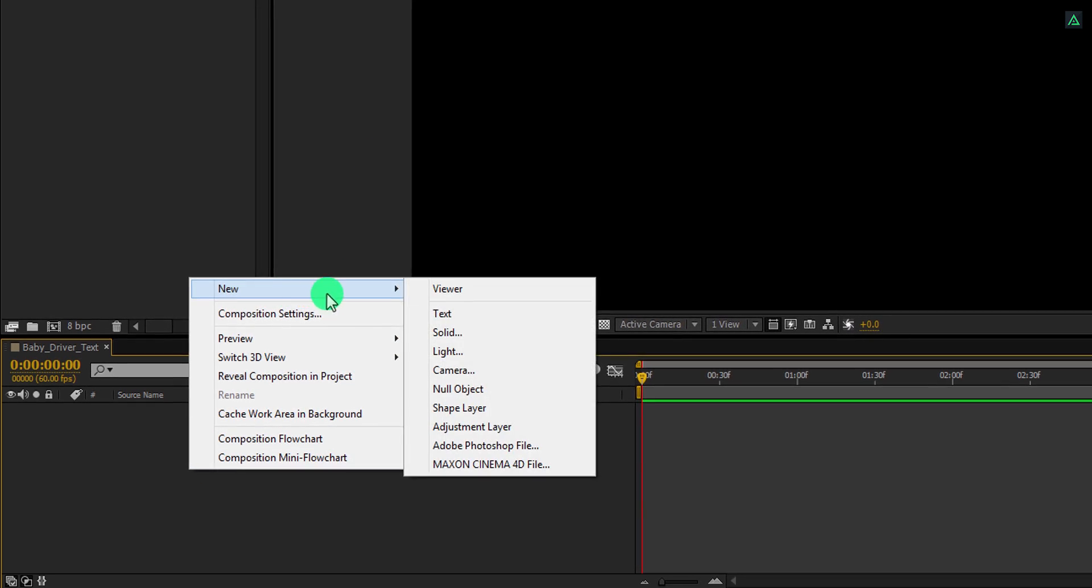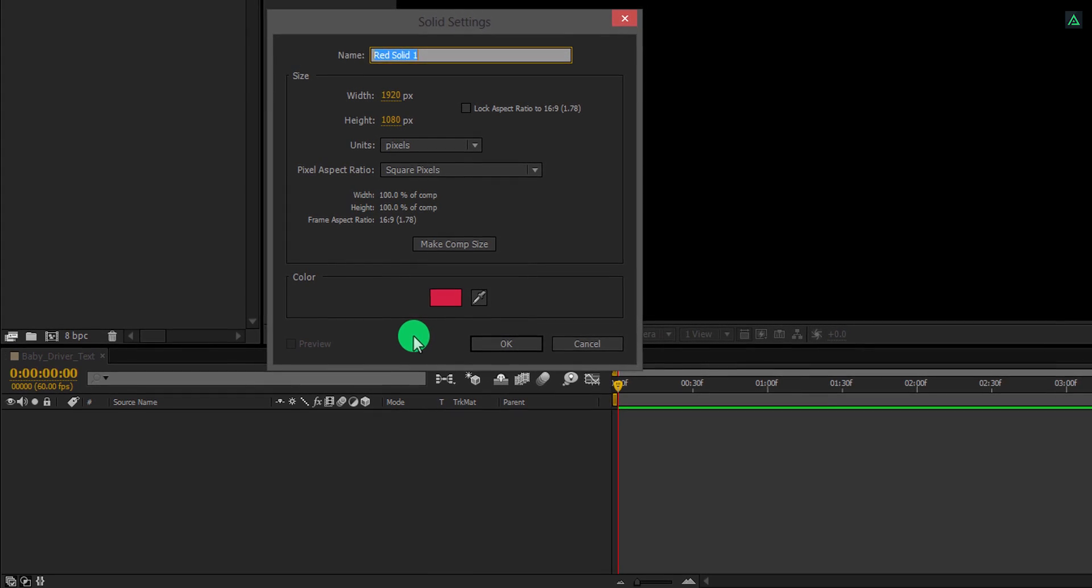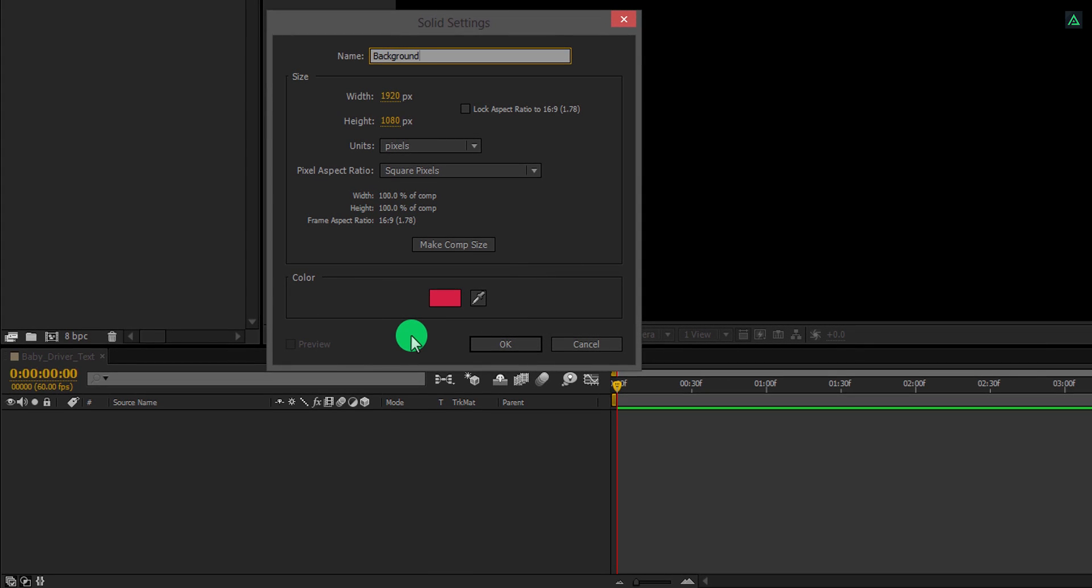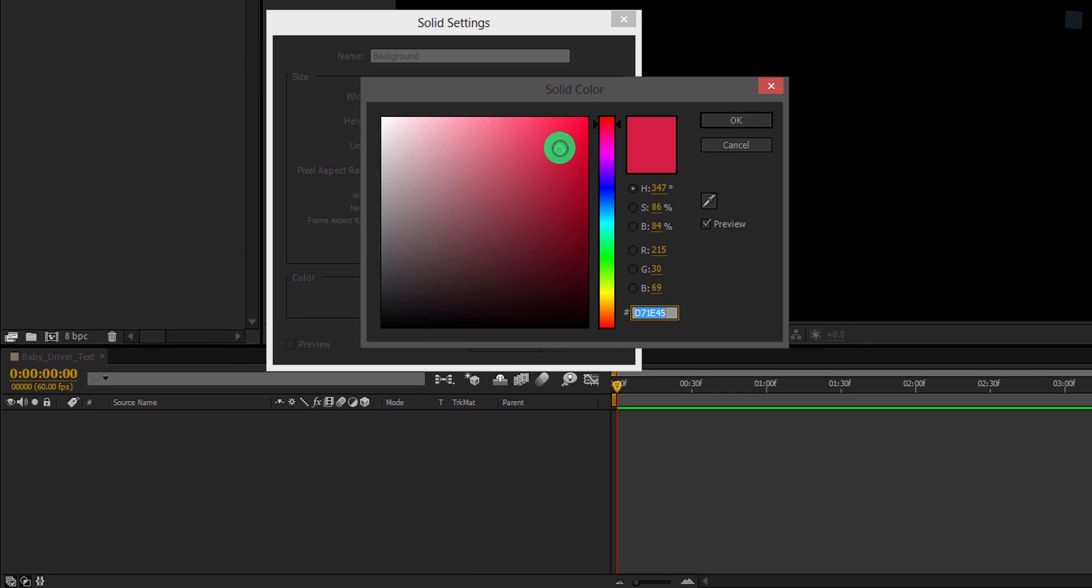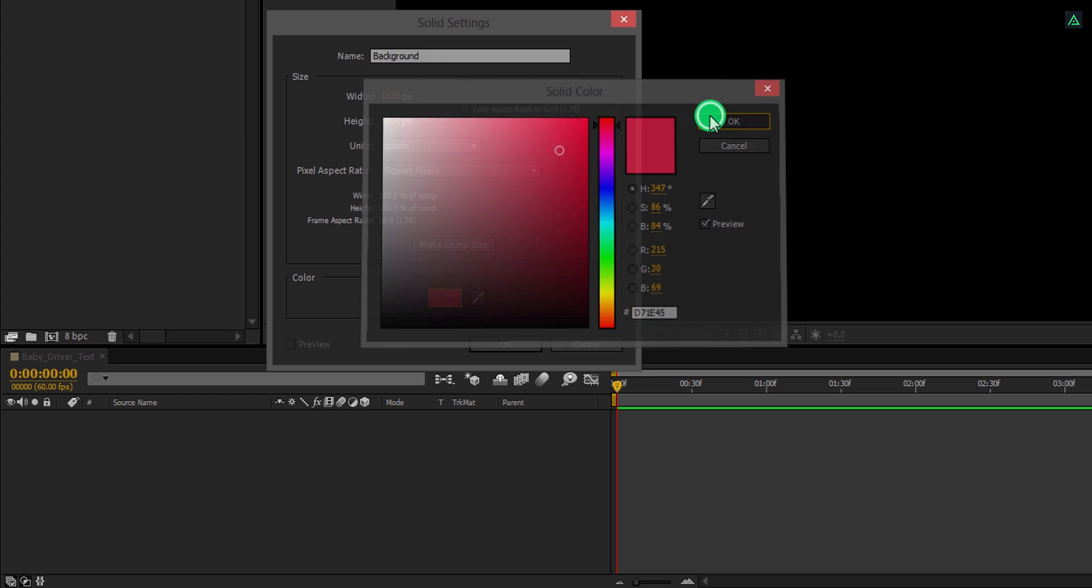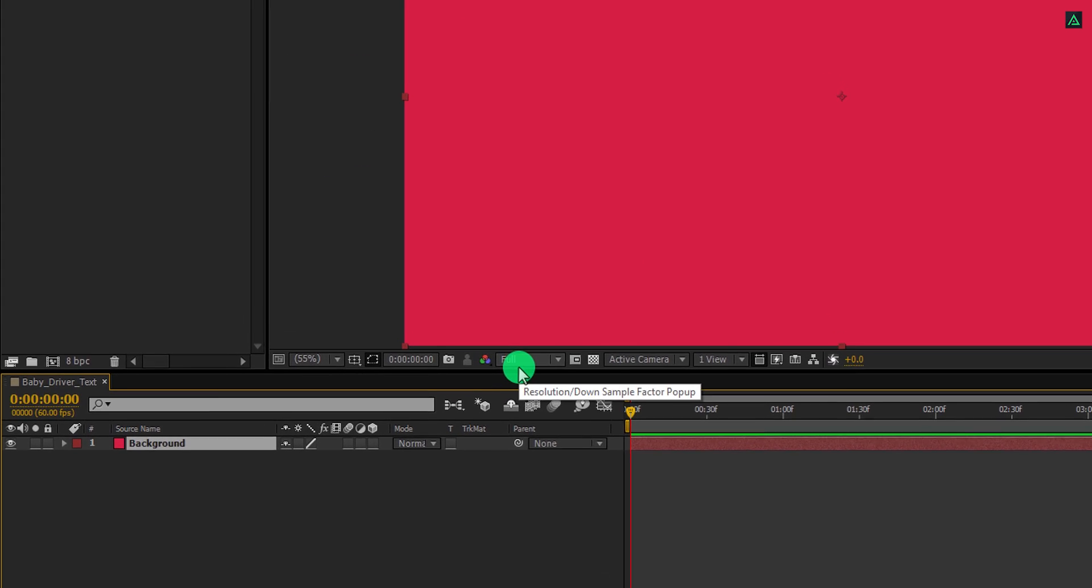Now, the first step is to create a new solid. Let's call it the background. Click on make comp size, and I am using this color for it. You are free to use any color you want.